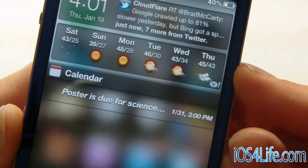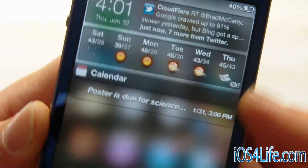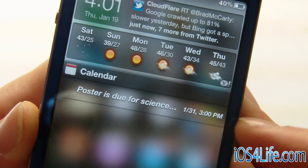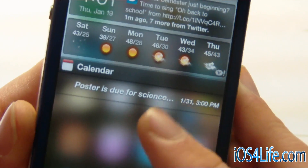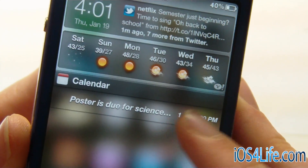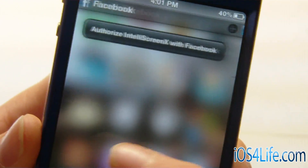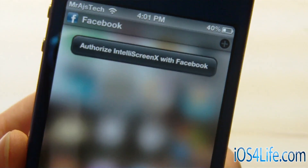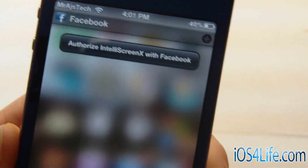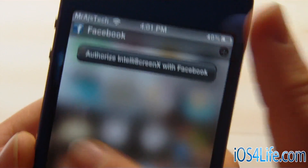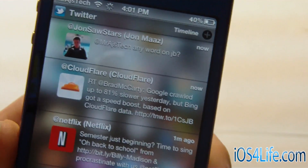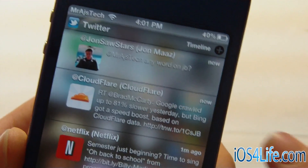You can see that we have our weather widget still there, and we have our calendar. I have a poster due for Science Fair next week. If we scroll over, we can see that we have Facebook implementation. We also have Twitter, and you can see my entire Twitter feed.